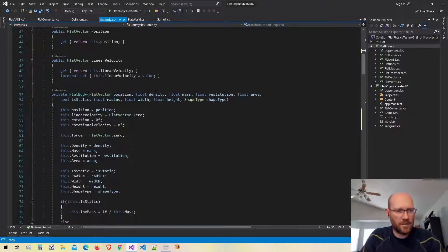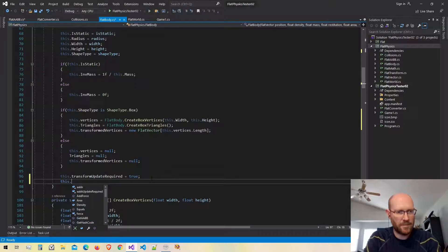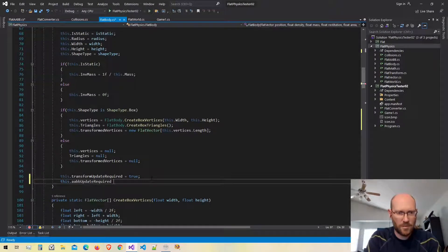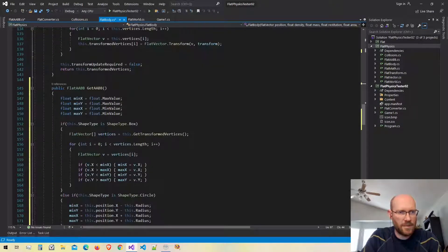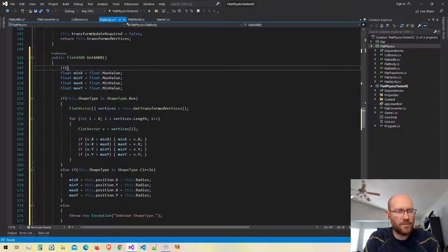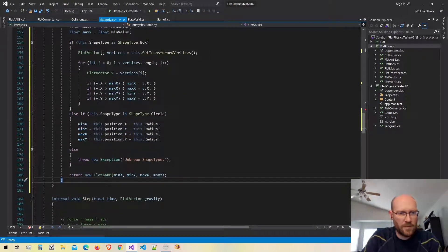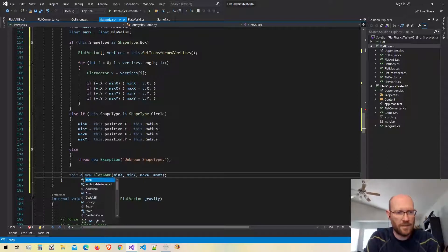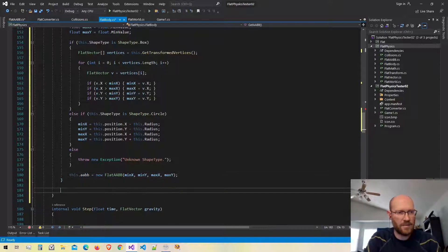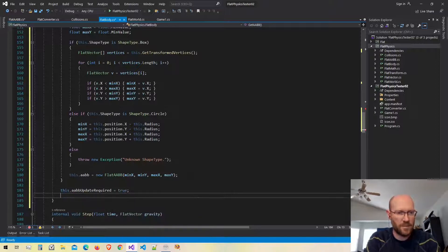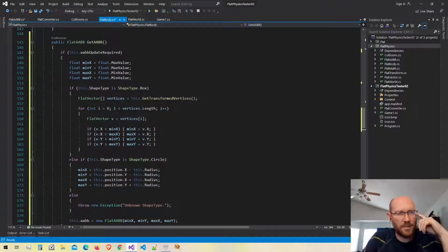I'm going to scroll down to our constructor and add those new fields. I'll set the update required for the axis-aligned bounding box to true. So down in our function, here's where we get the axis-aligned bounding box. If the update required is true, we go ahead and do the calculation. Instead of returning a new bounding box, we set the cached AABB field to that value. Then we set update required to false since we just recalculated it, and then return the cached axis-aligned bounding box from our body.